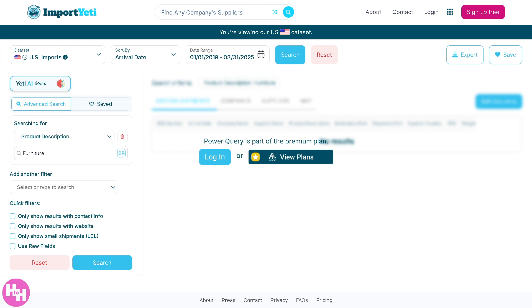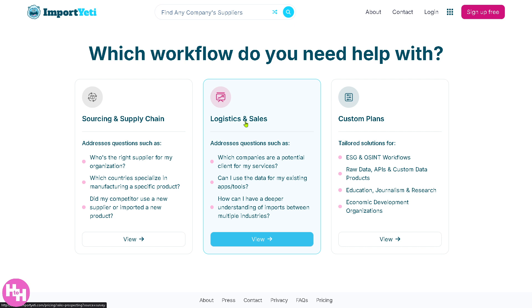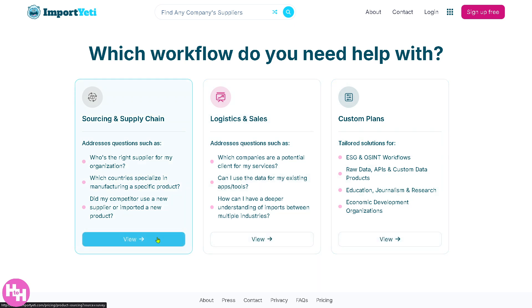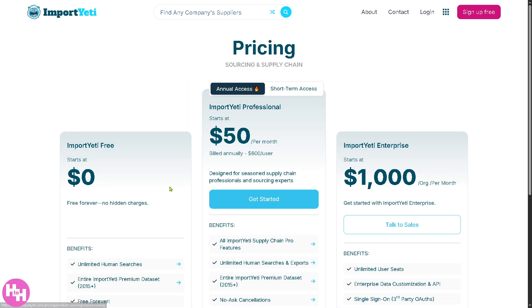But the thing is, Power Query is part of the premium plan. If you want to view the plans right here, you would notice that they offer the Sourcing and Supply Chain Plans, Logistics and Sales, and Custom Plans. If you want to view these, here's the pricing.